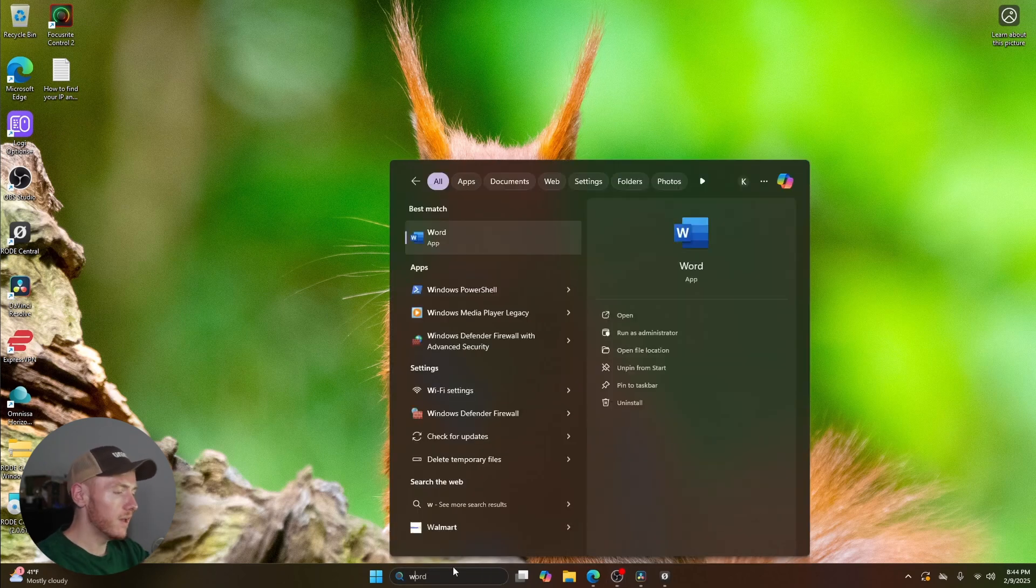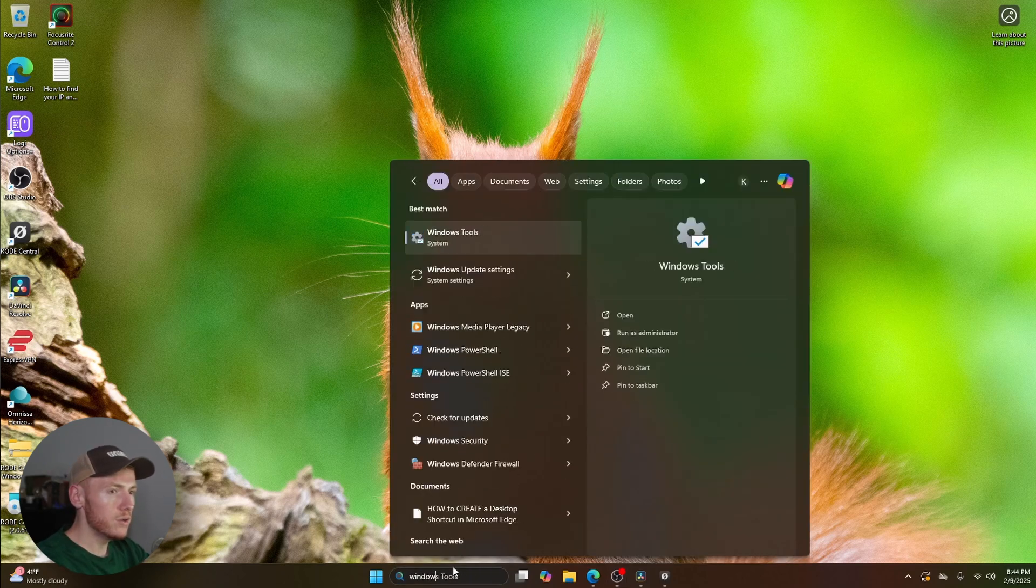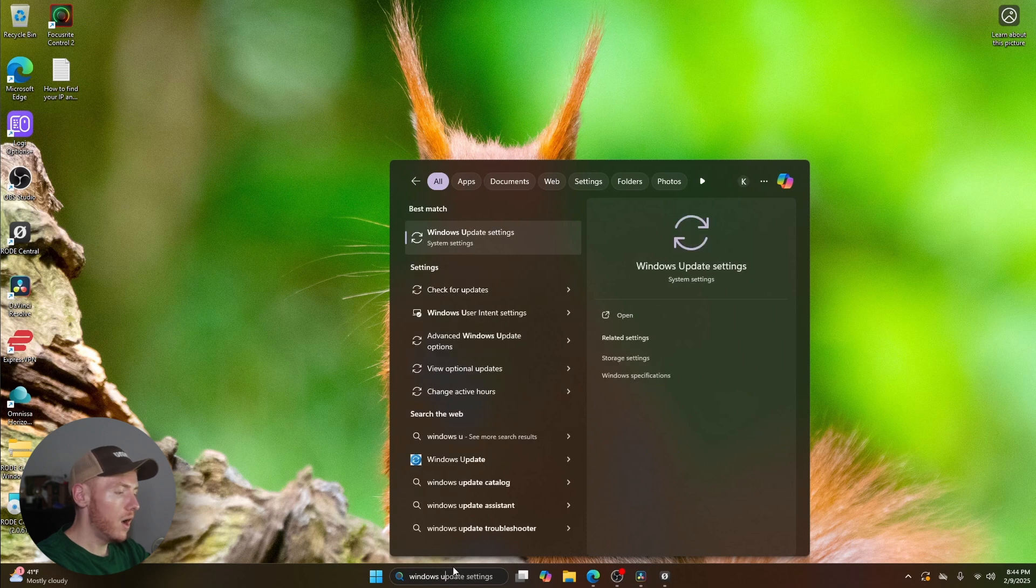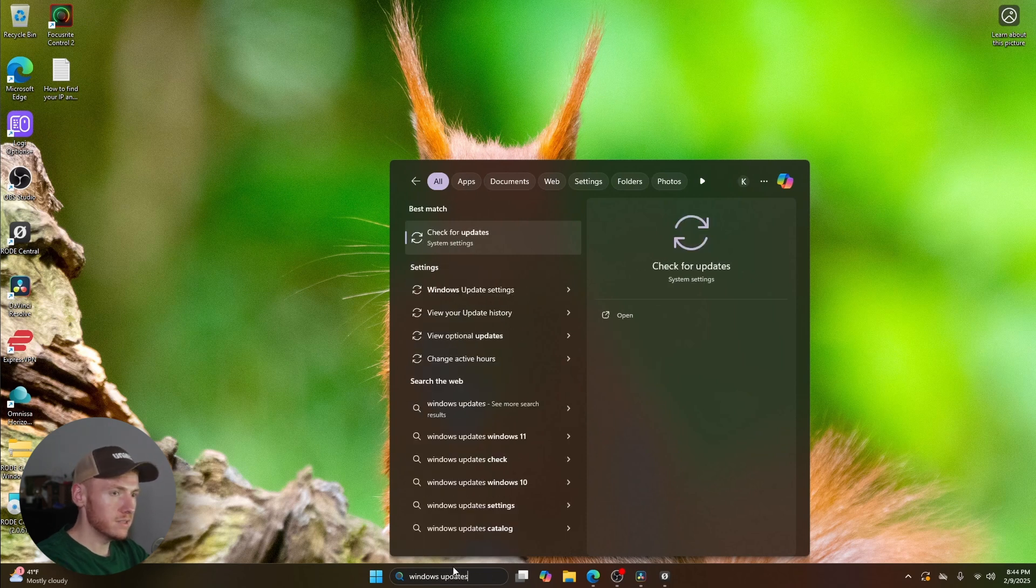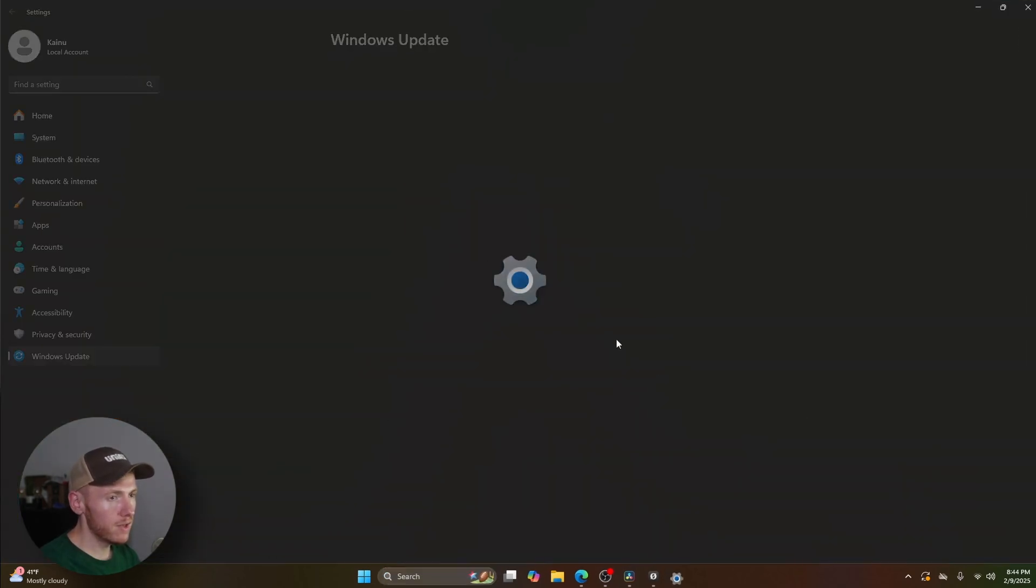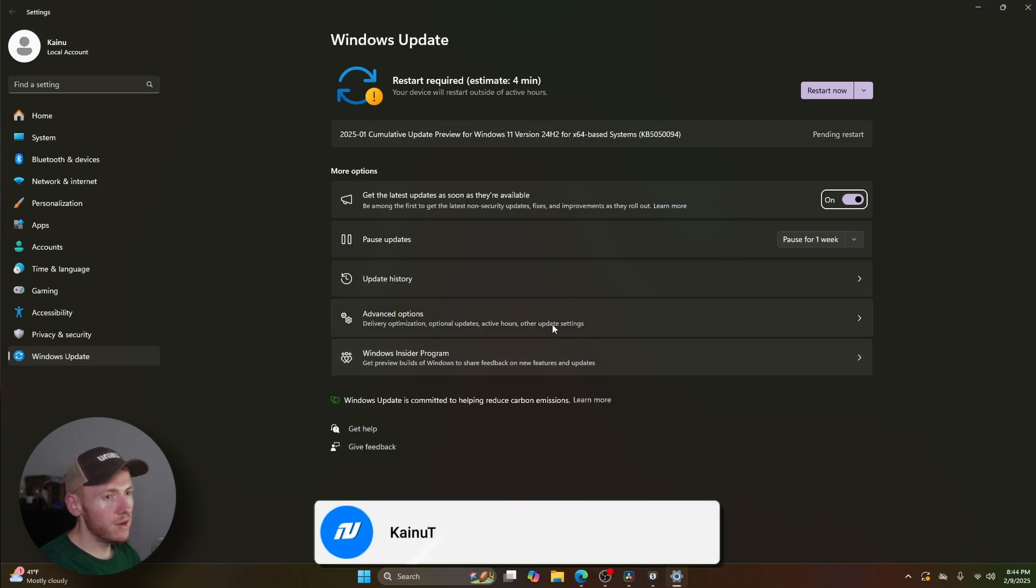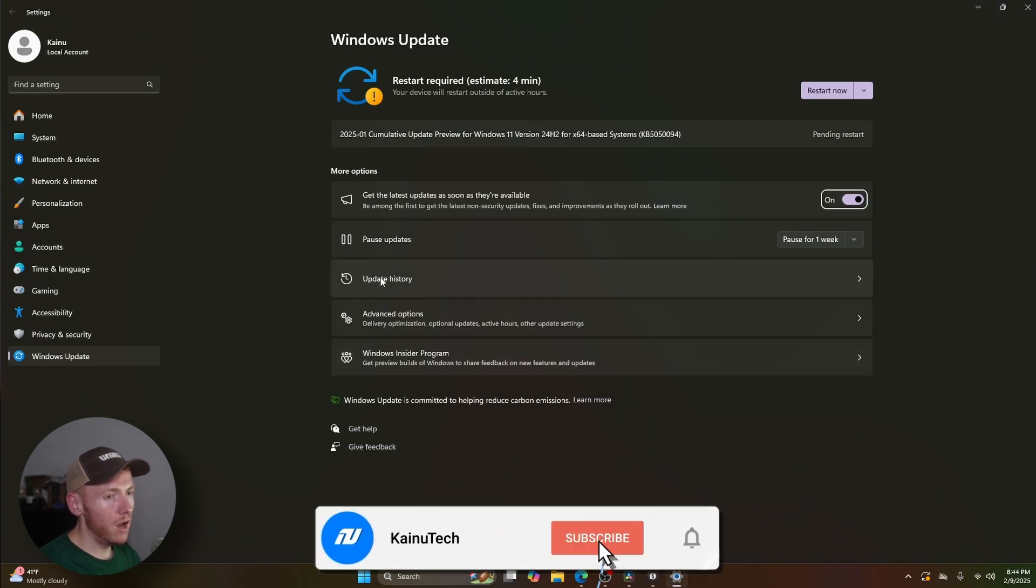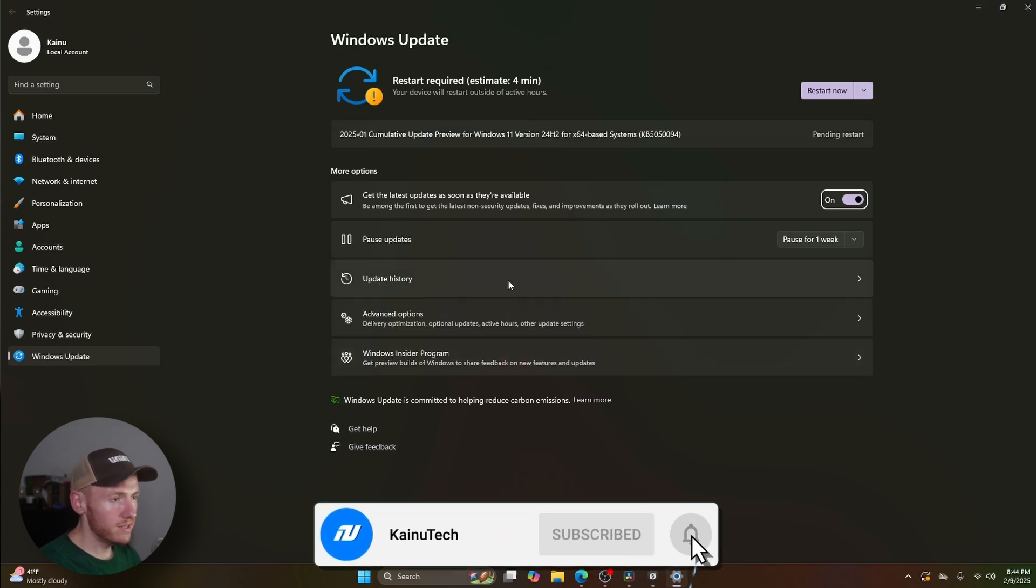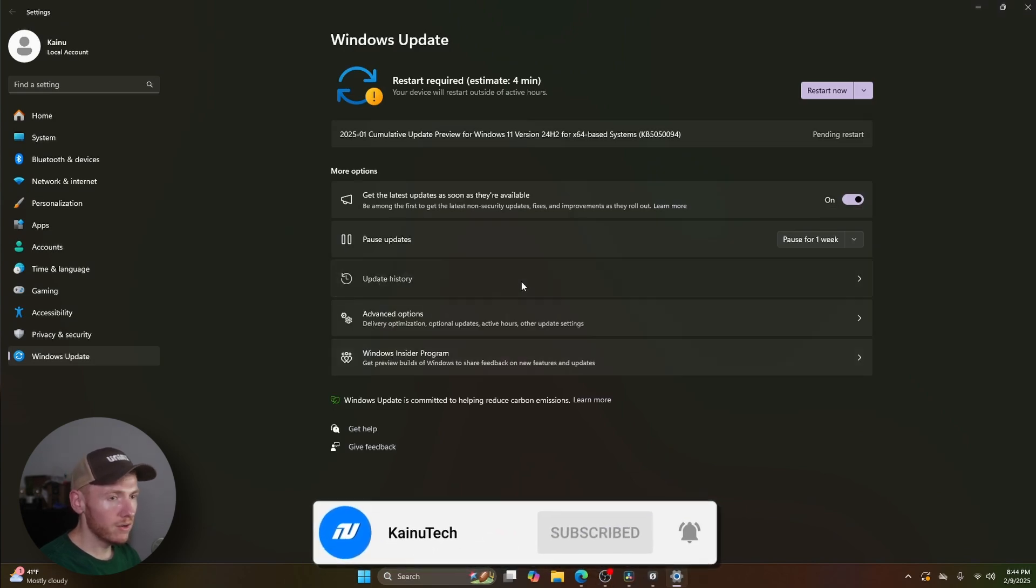And you're going to type in Windows updates. Once you type in updates, you're going to see check for updates. Go ahead and click on that. Once you click on that, you're going to see update history right there. Go ahead and click on update history.